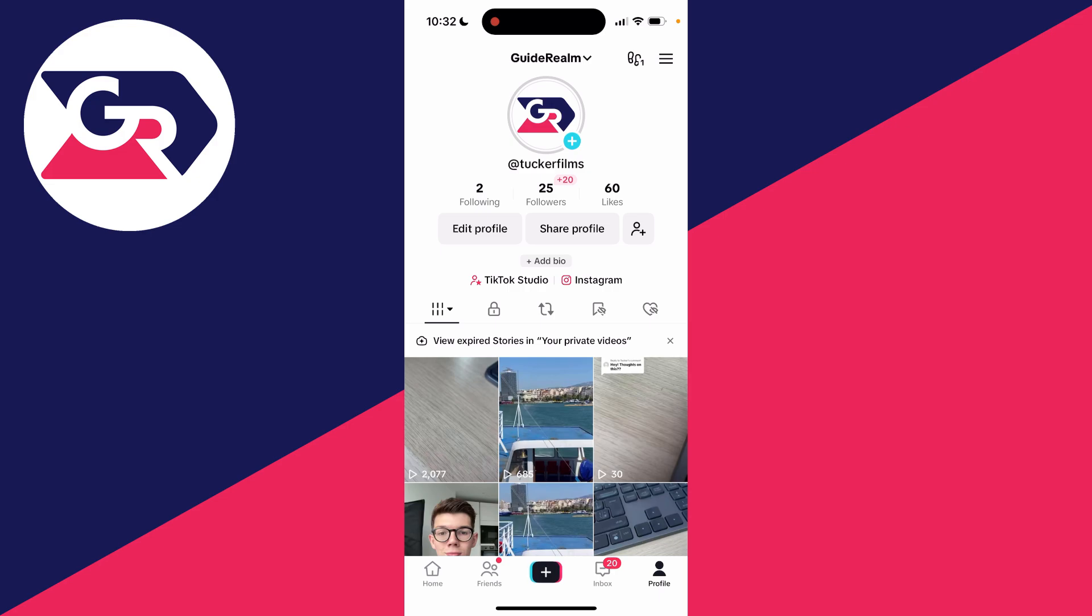To start posting content, click on the plus button in the middle and you can start creating. Or you can go to the home page and start browsing content. If you found this useful, leave a like.